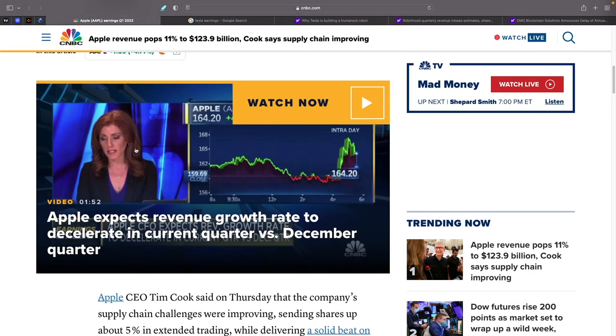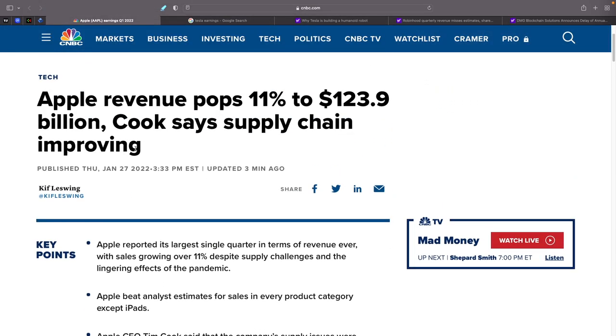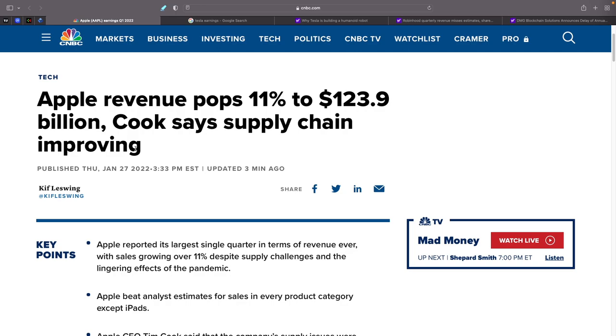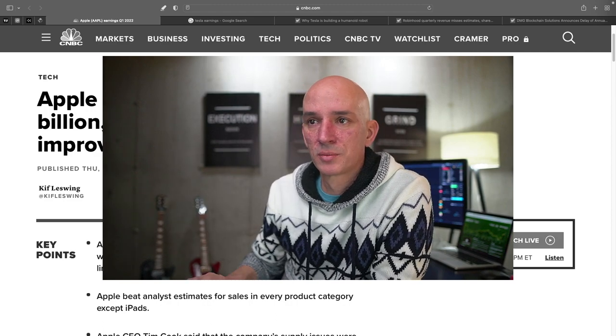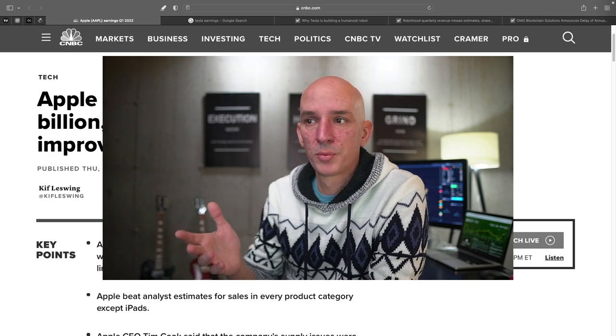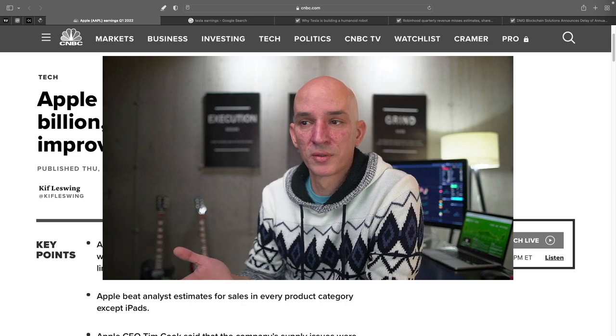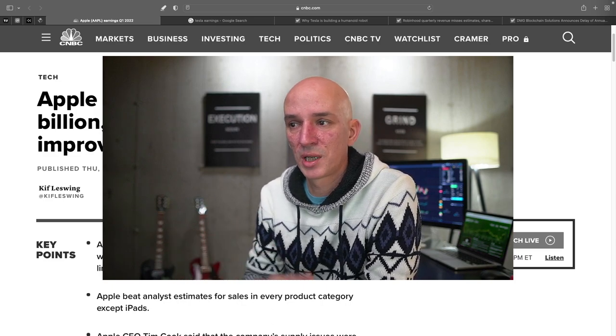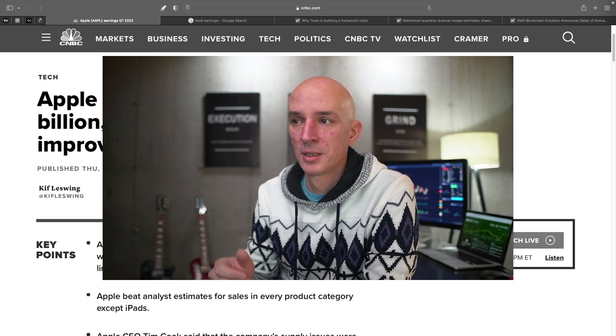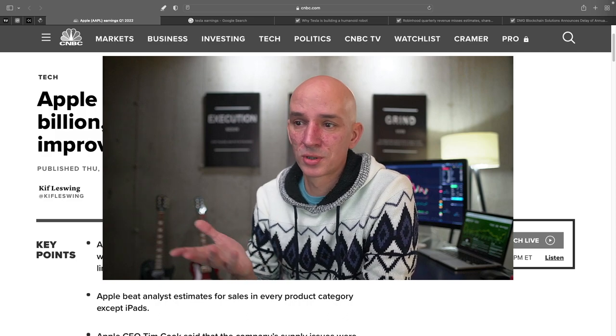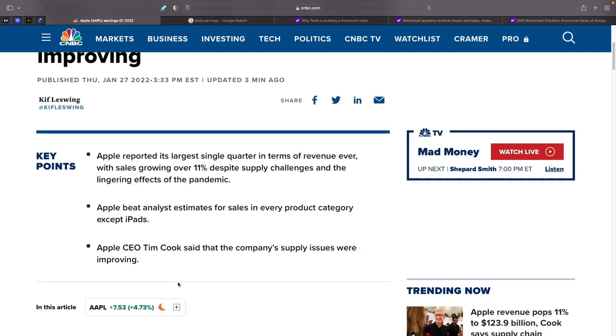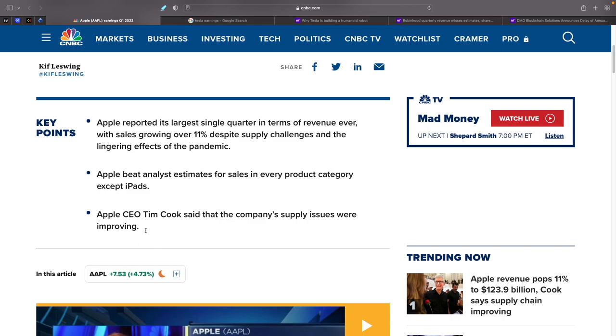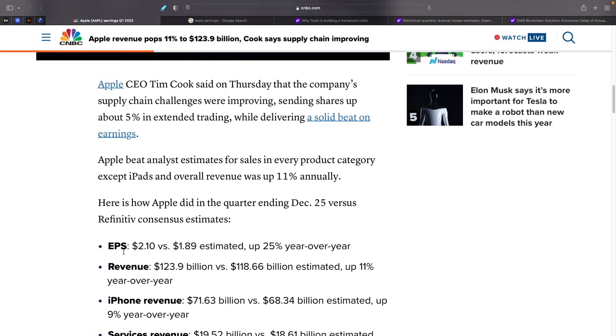Let's take a look at Apple's earnings, which was a big beat. Apple's revenue pops 11% to $123.9 billion. Cook says supply chain improving. This is the real positive thing we wanted to see. Apple drives a lot of the NASDAQ market. People will put a lot of weight into what Tim Cook says. If supply chains are improving, that's a positive sign. That's bullish on the market.